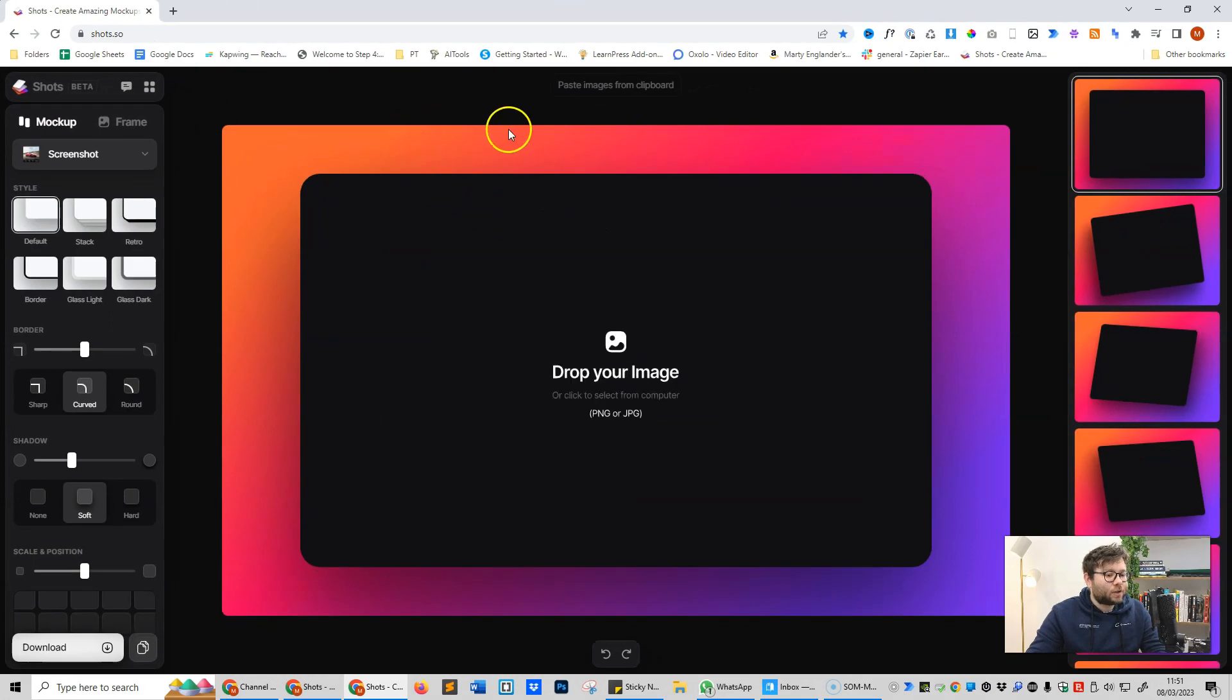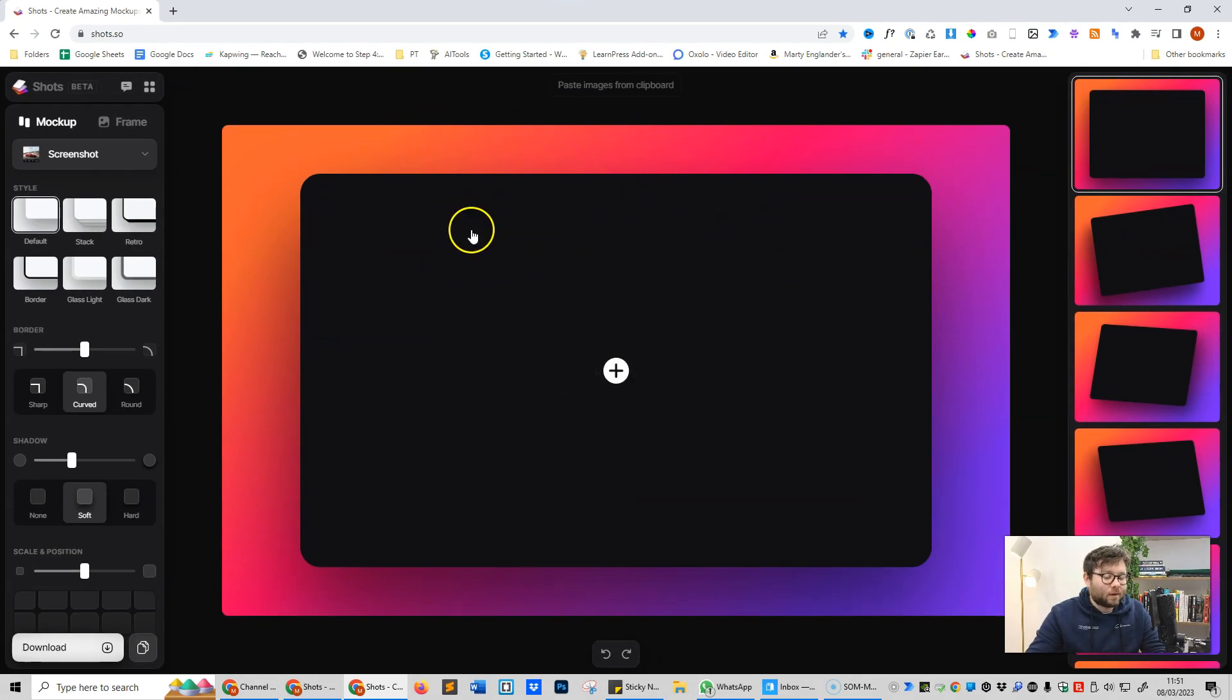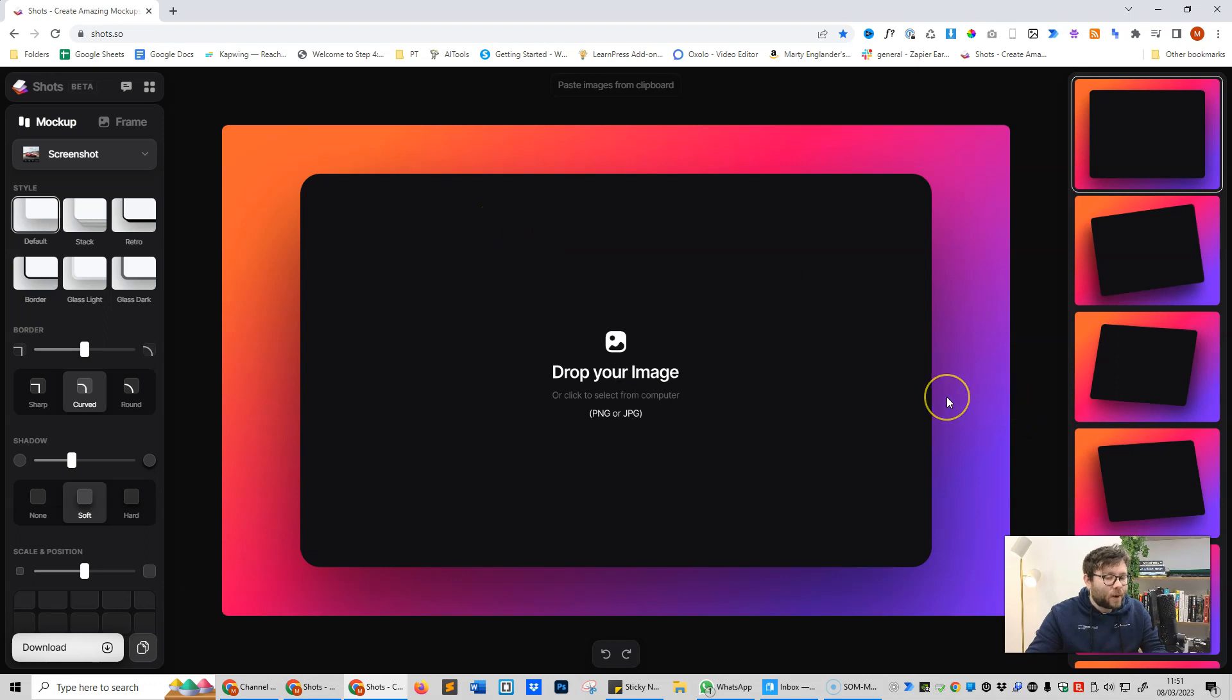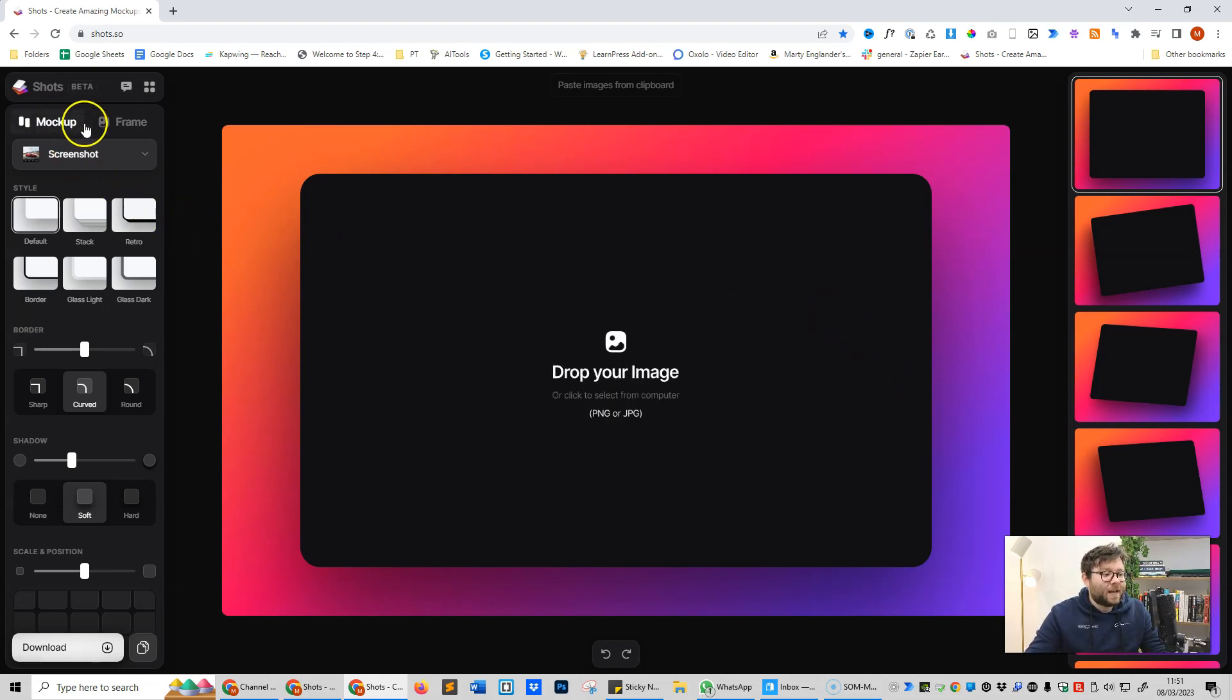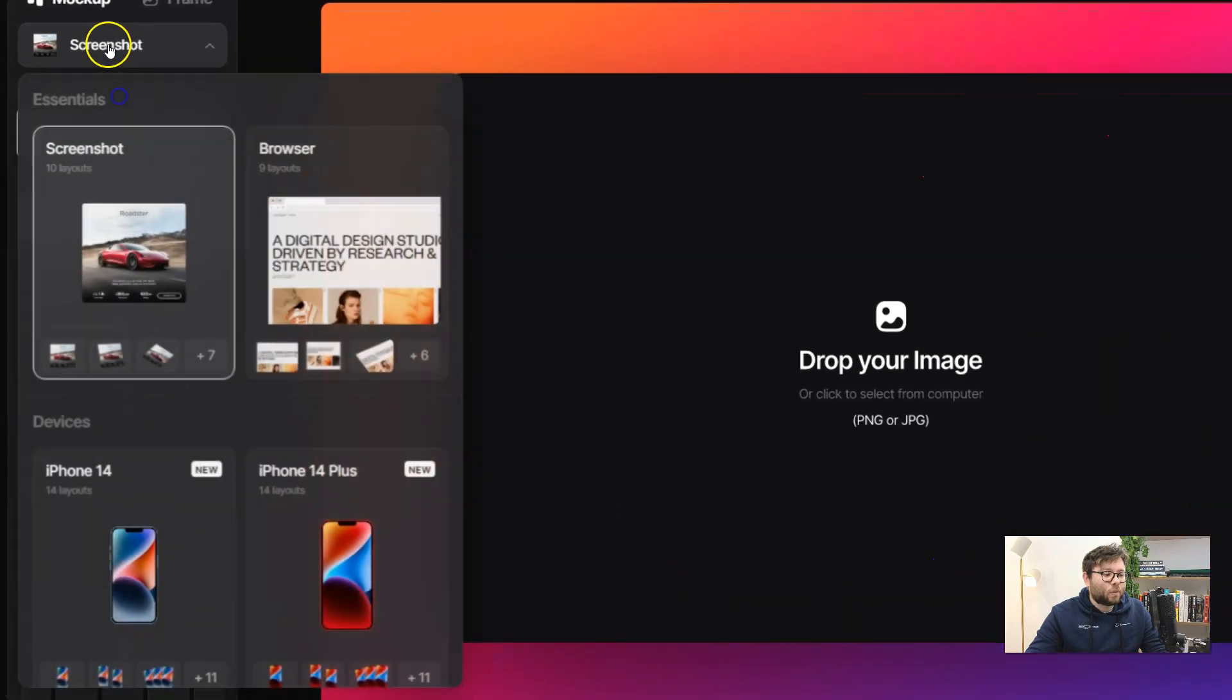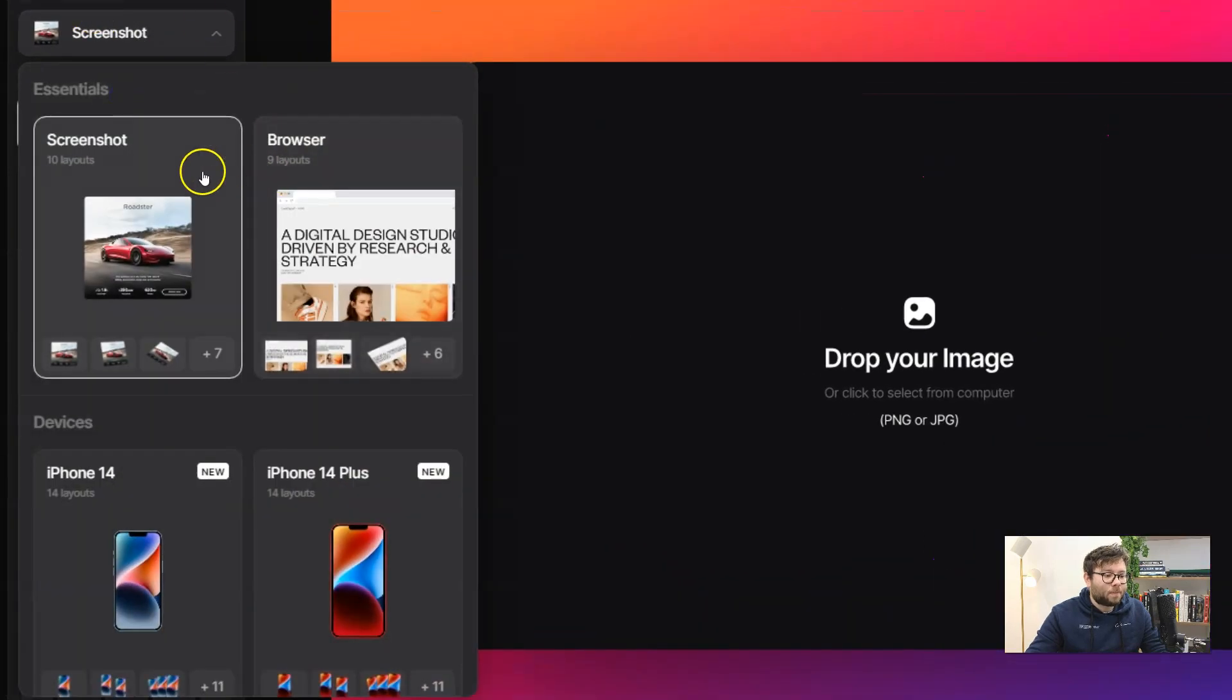So shot.so is a mockup design tool that allows you to very quickly create professional and quite frankly stunning designs for mockups. Let's start off by using the left navigation and here you can choose what sort of mockup.